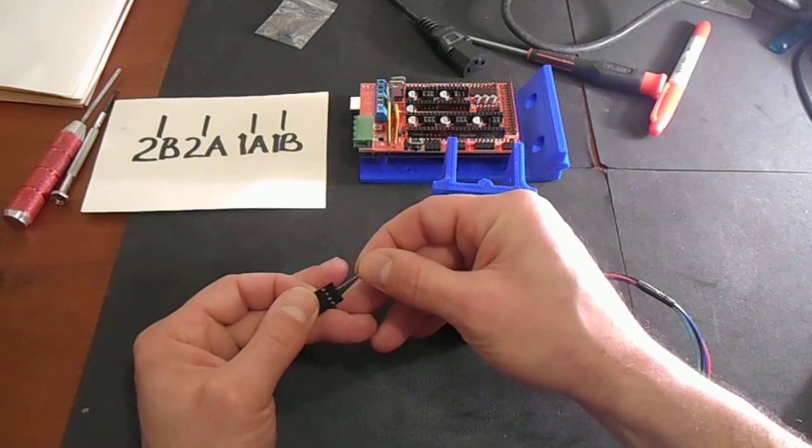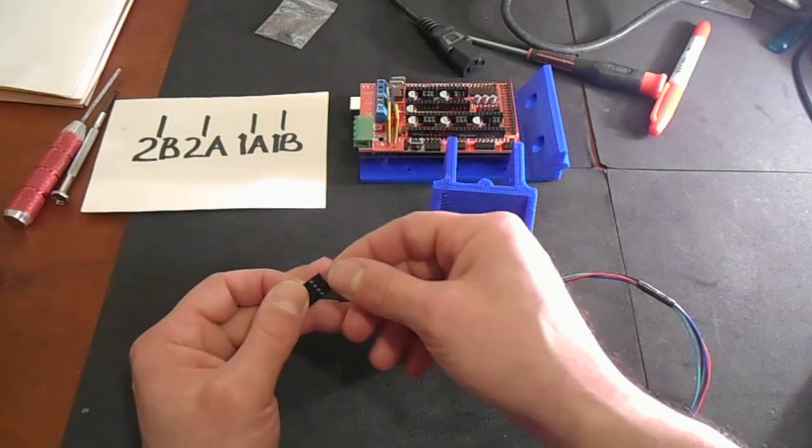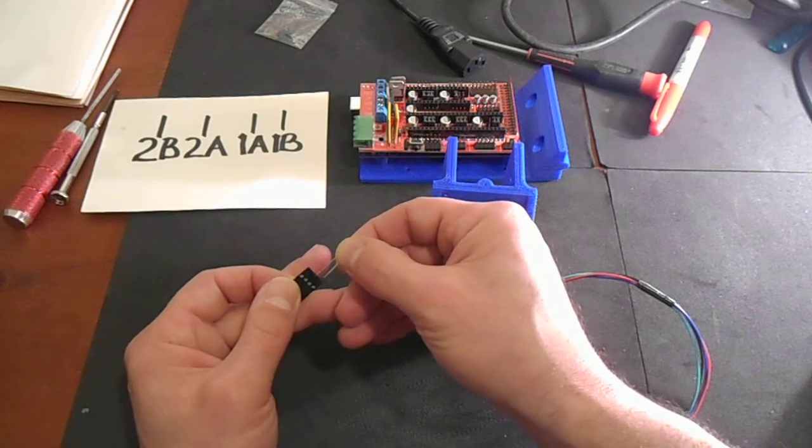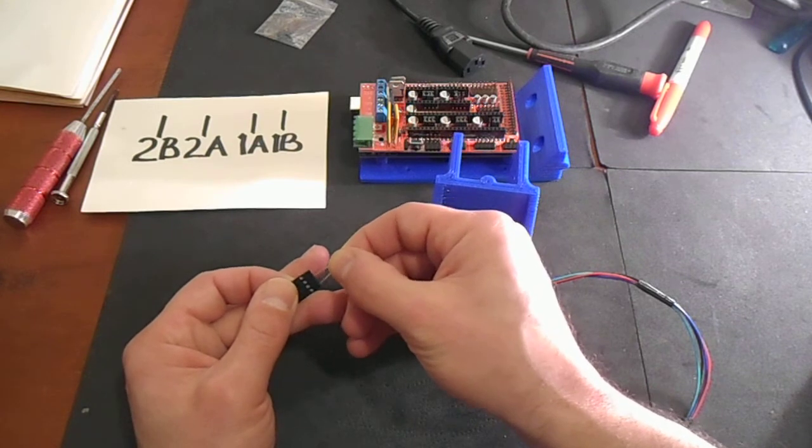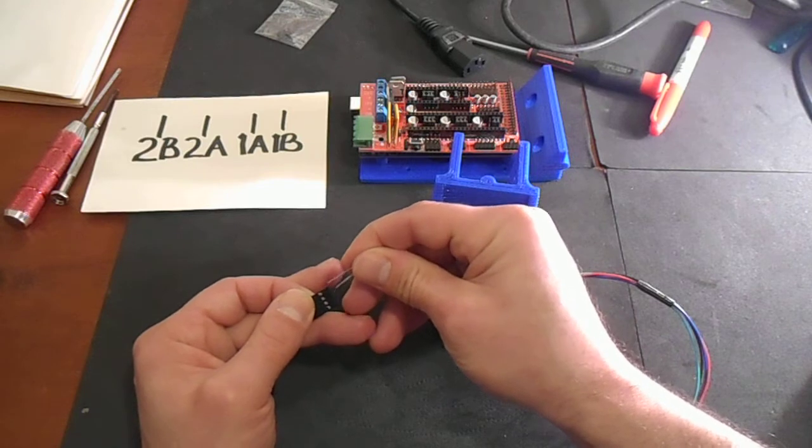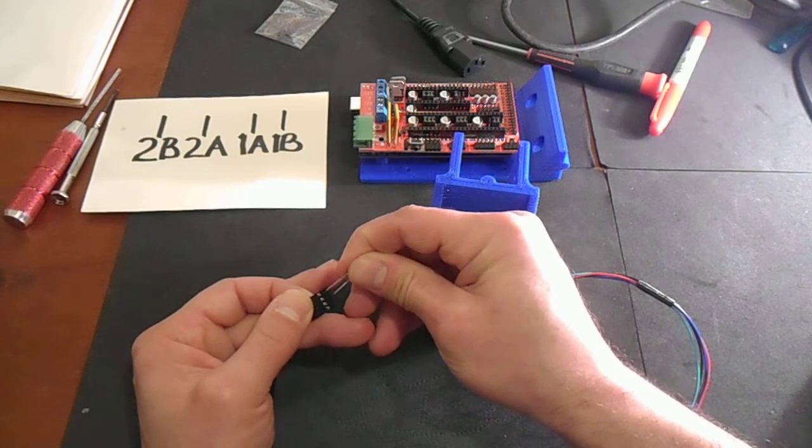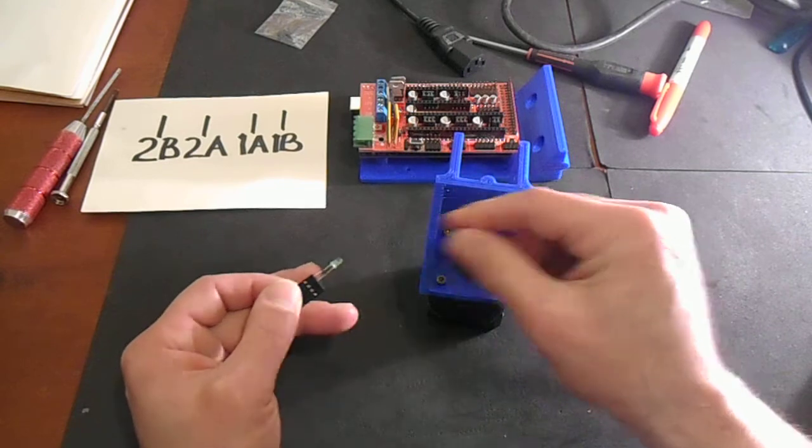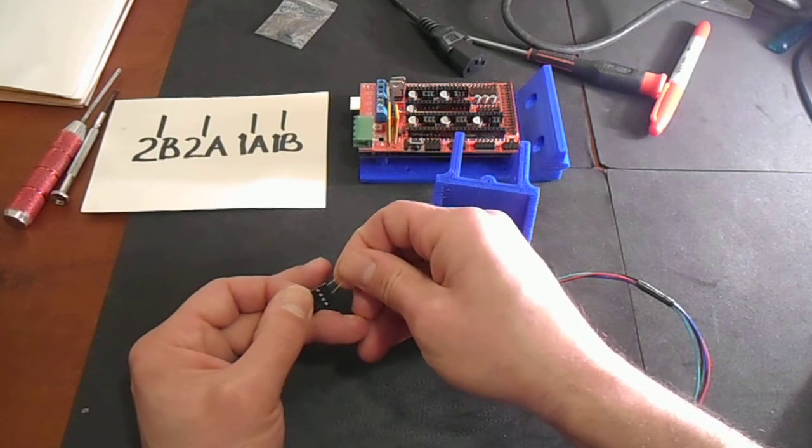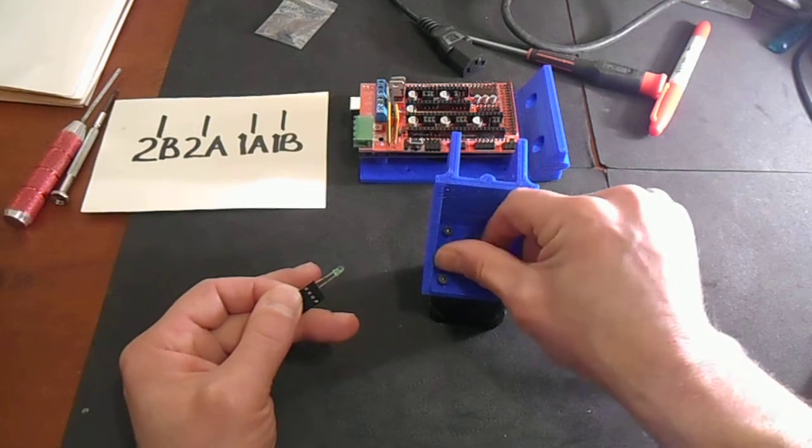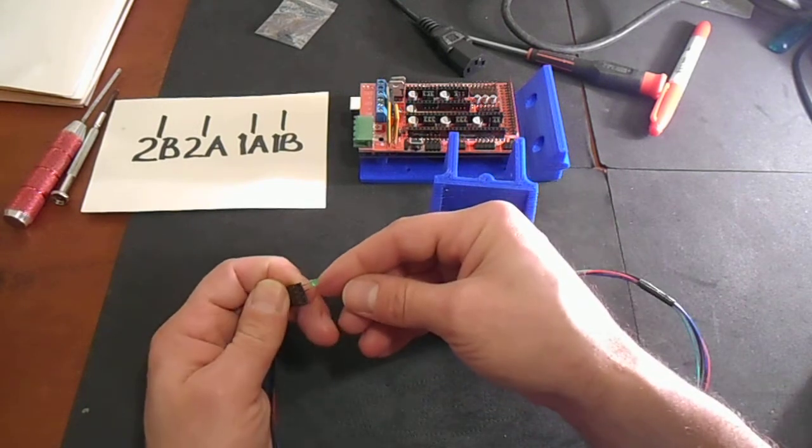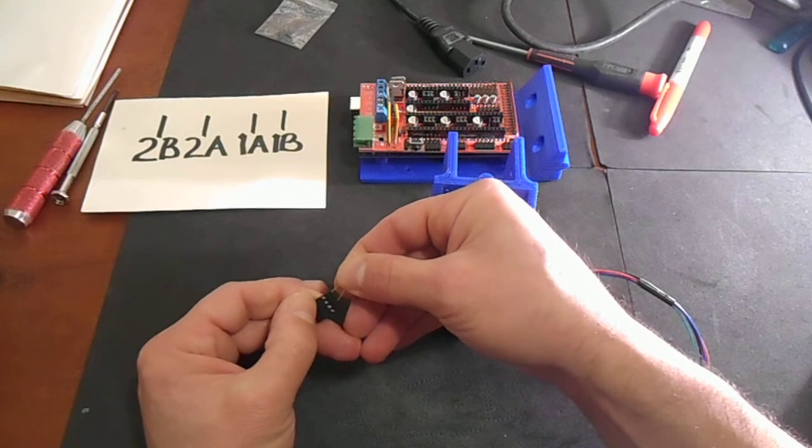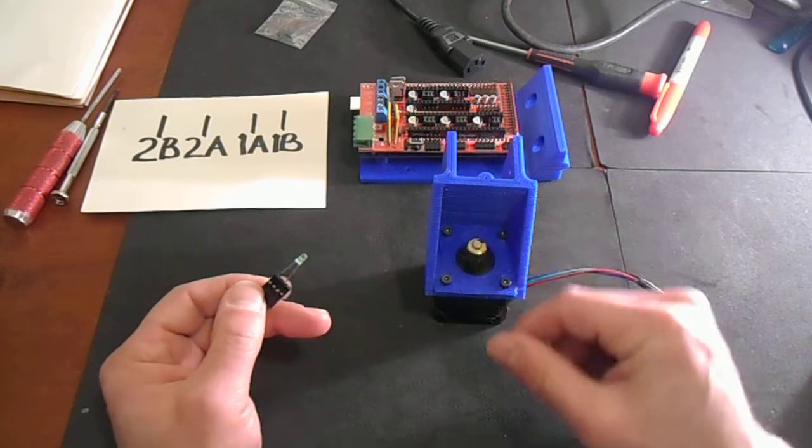So we get it there, and then if we do the 2B and the 1A, we're going to get it in the hole. So it looks like the black and the blue are reversed. So to simplify this, we're going to disconnect this one.